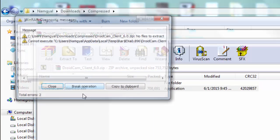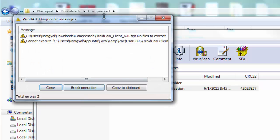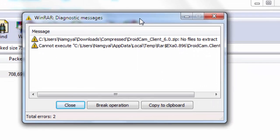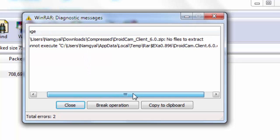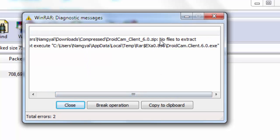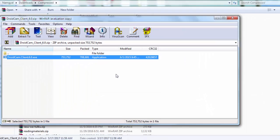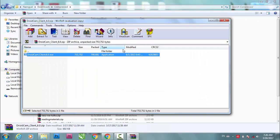...double-click it, it says something like this: diagnostic messages, and it says 'no files to extract.' I looked for solutions on the internet, went to a lot of videos, and all they showed was to download a...